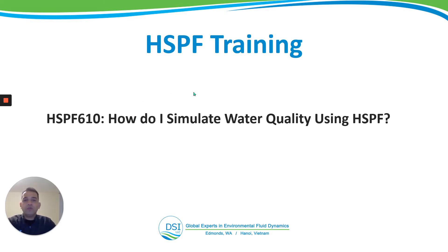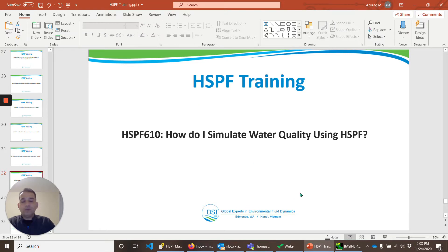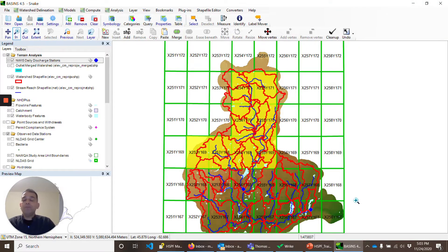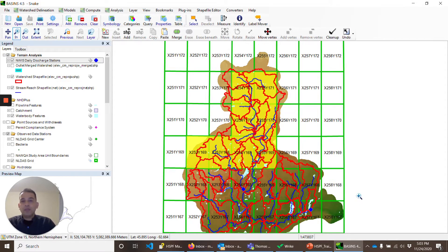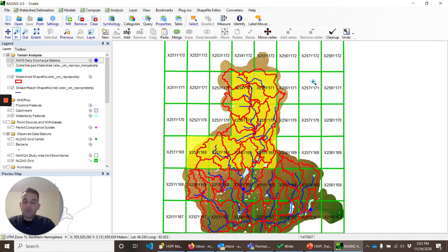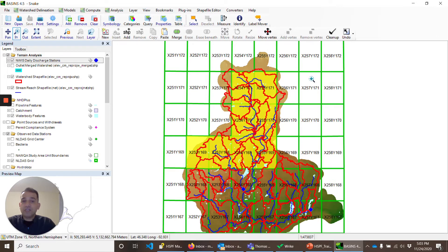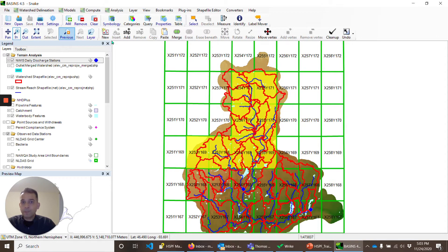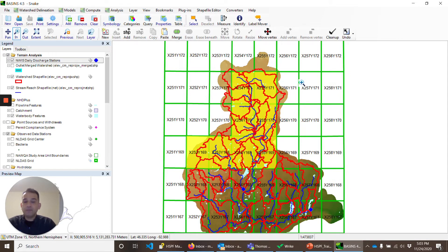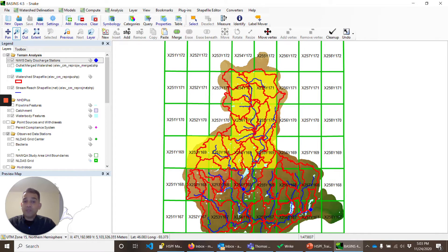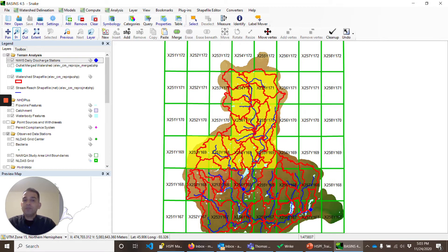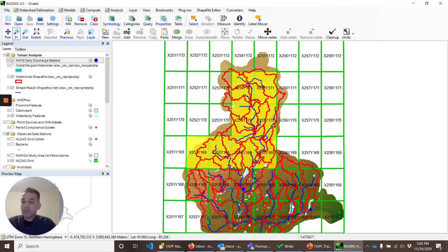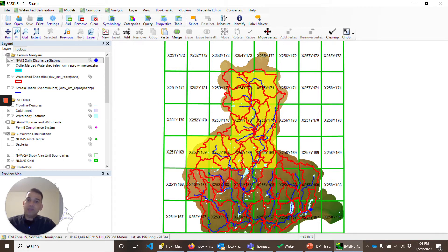If you remember, in the first HSPF 100 course, we learned how to make HSPF models using BASINS. I had this Snake River project, and we downloaded the data using BASINS download tool. I downloaded NLDAS data, that is the meteorological data. I realized that if I download the data for multiple grids at the same time, BASINS may not process all the data, and you may not see all the data in the WDM file. So I went ahead and re-downloaded the data for fewer grids at a time, about 10 grids at a time.